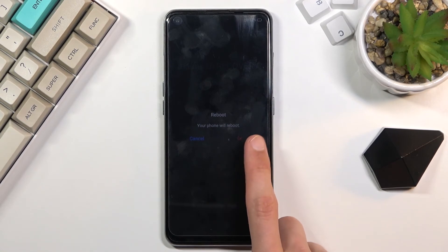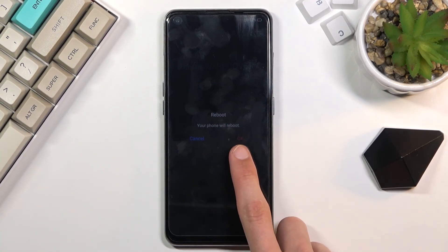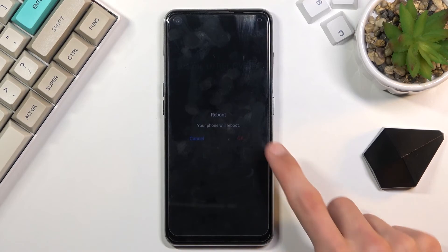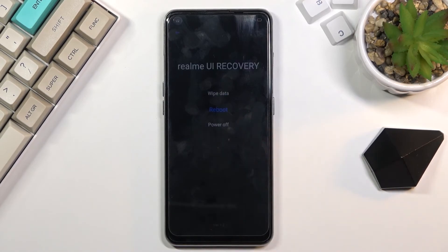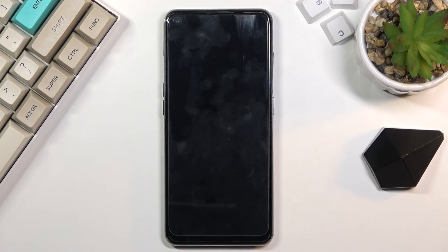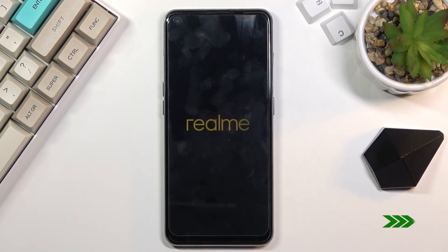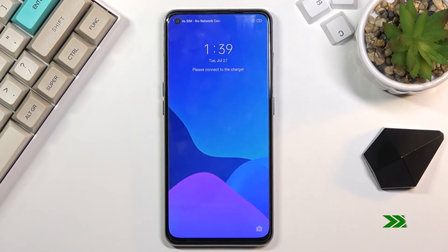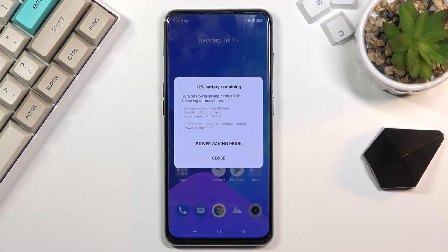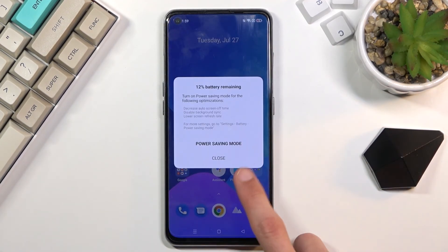It's barely visible but there is an OK in red color. Simply tap on it and this will initiate a reboot of the device. And as you can see we are now back in Android.